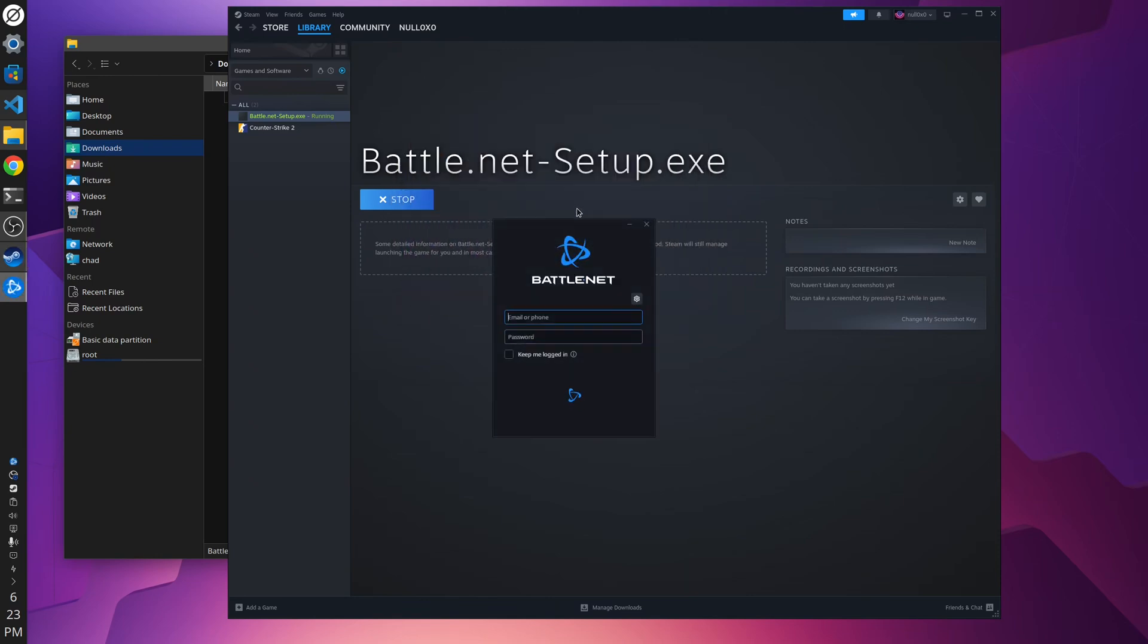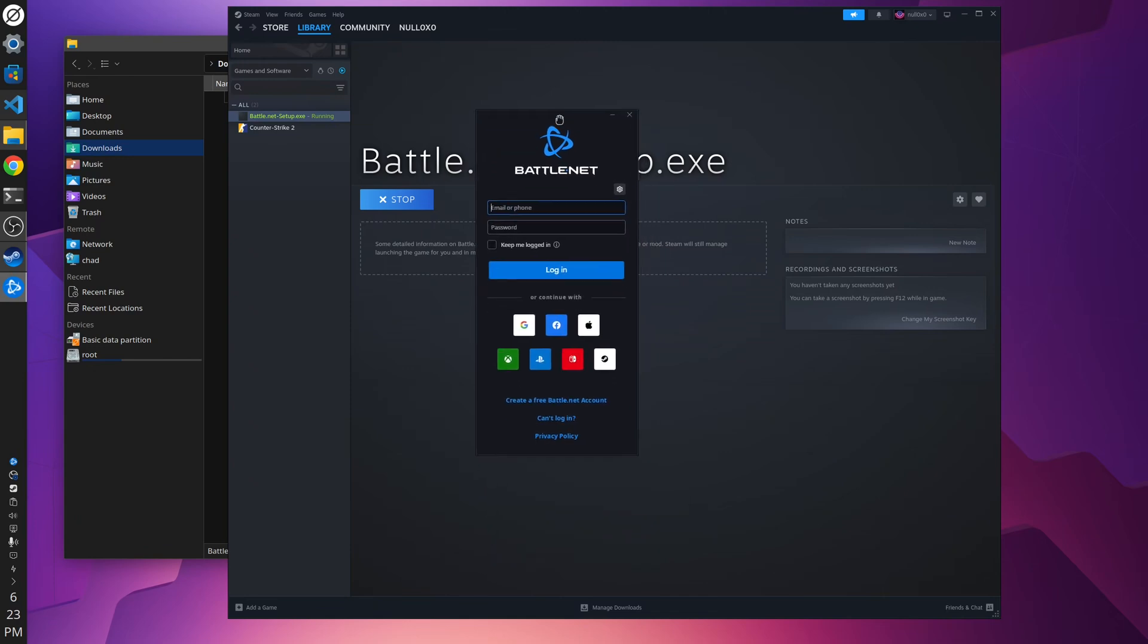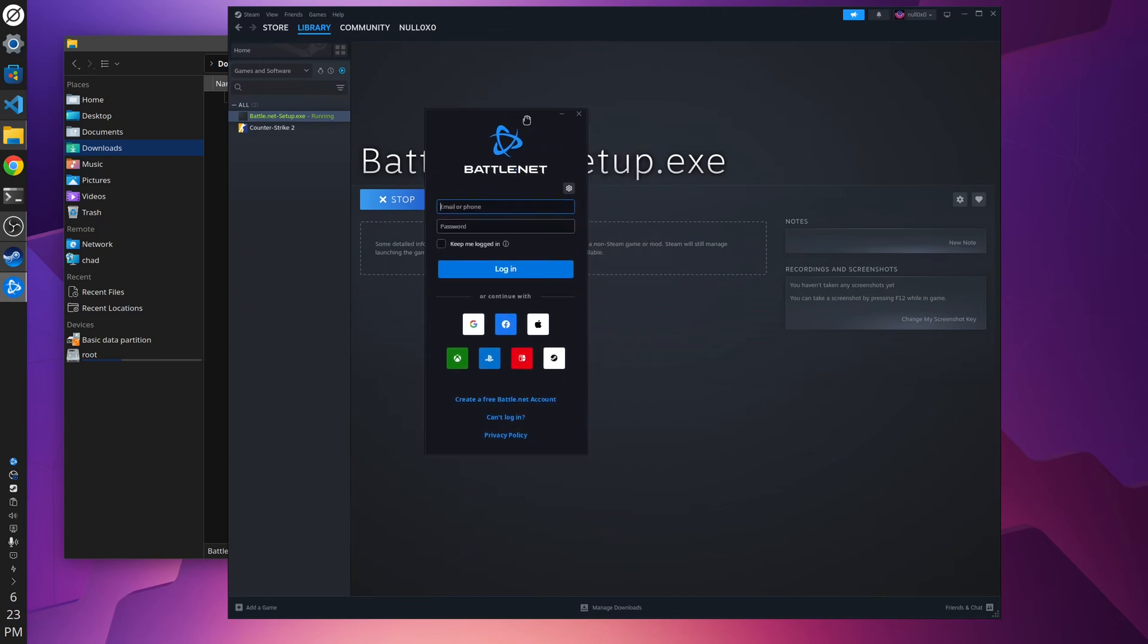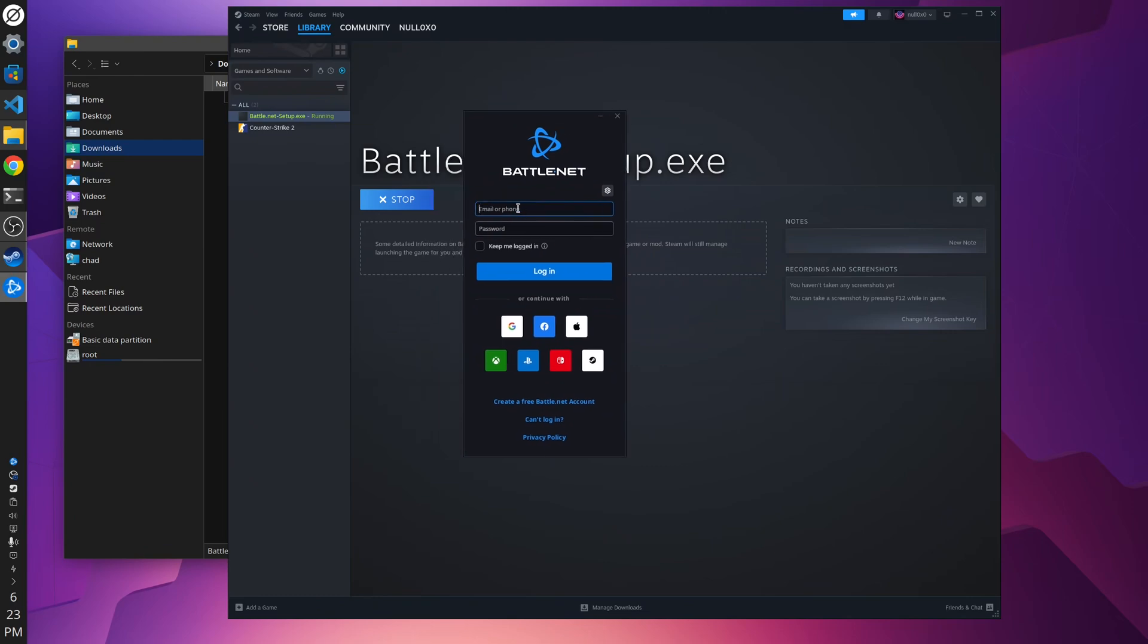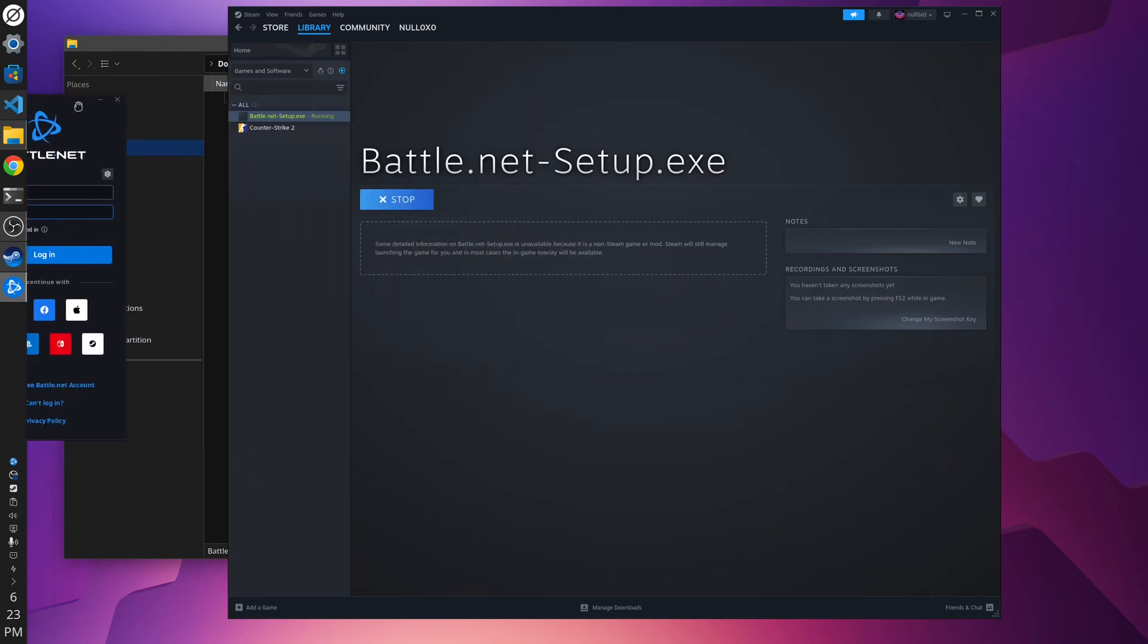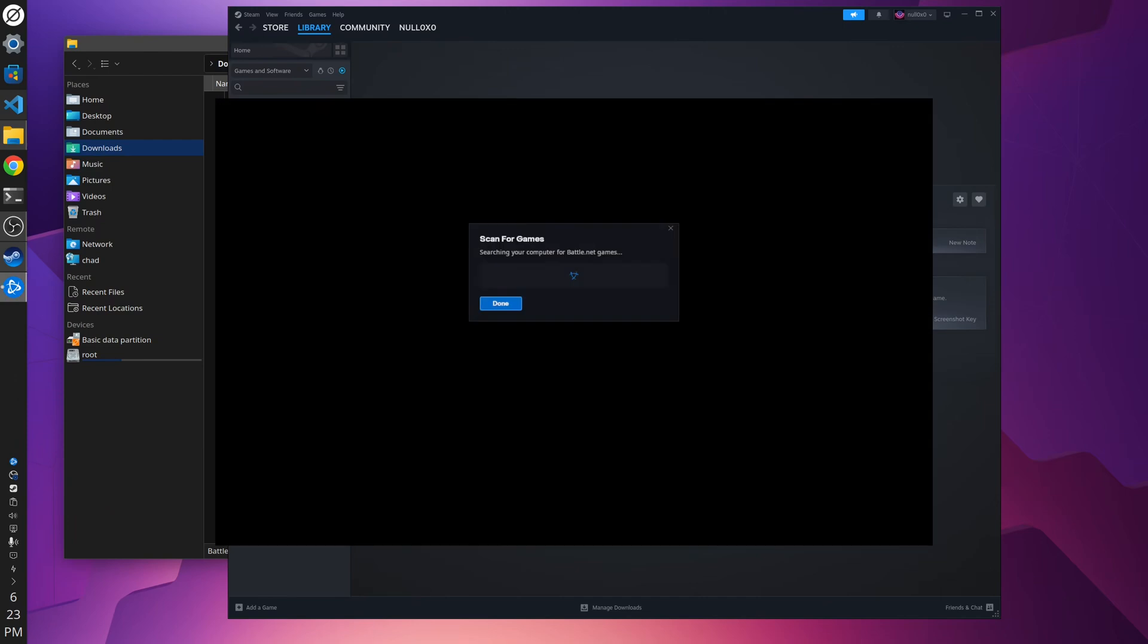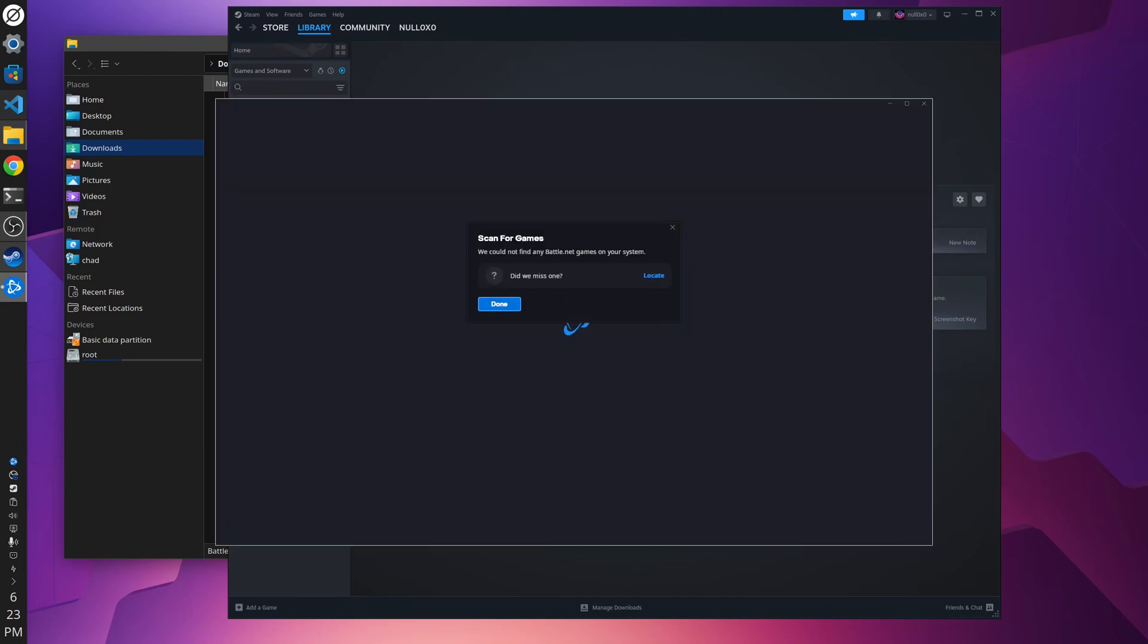All right, so now we get the Battle.net login. So you'll just enter your login here and your password, so I'll do this. My other screen here. Okay. So let's go ahead and log in. There we go.